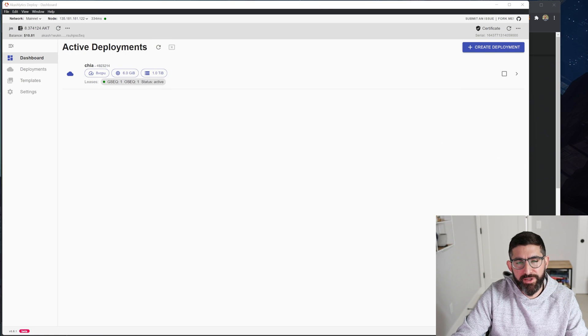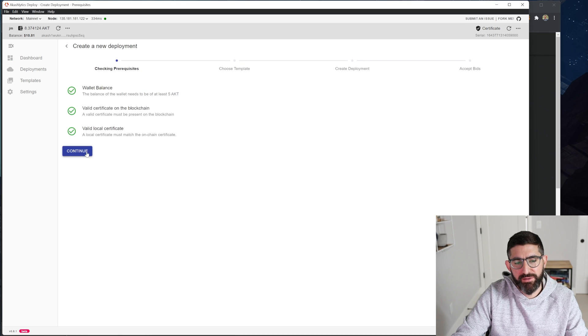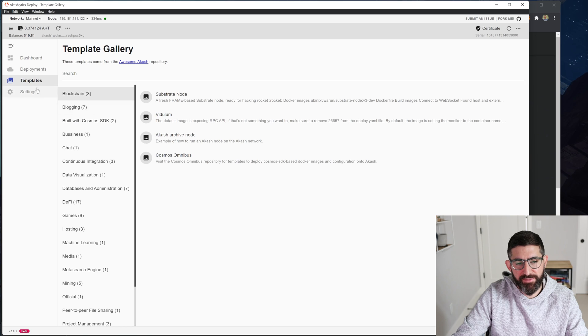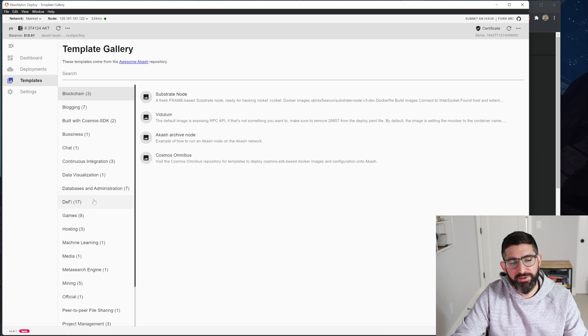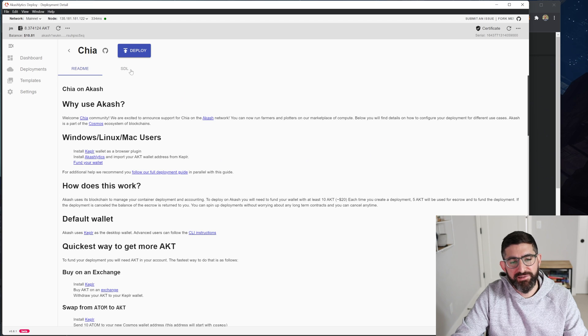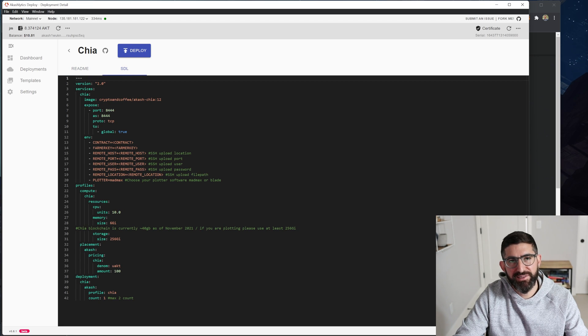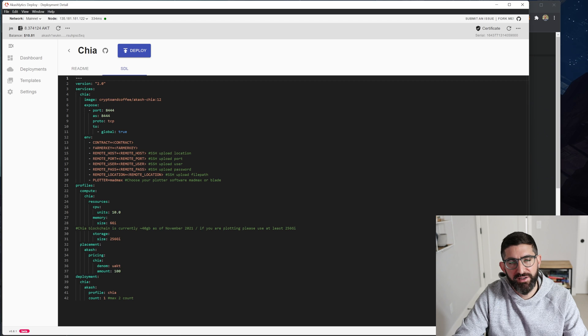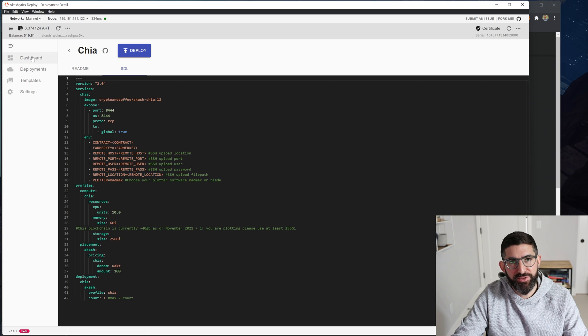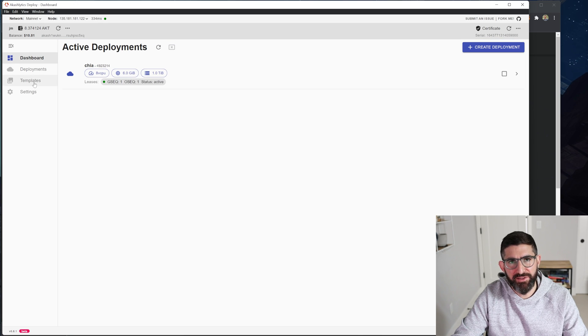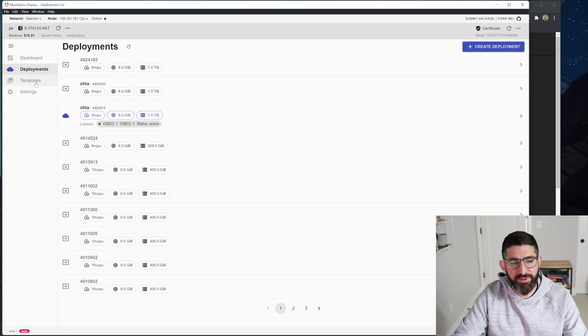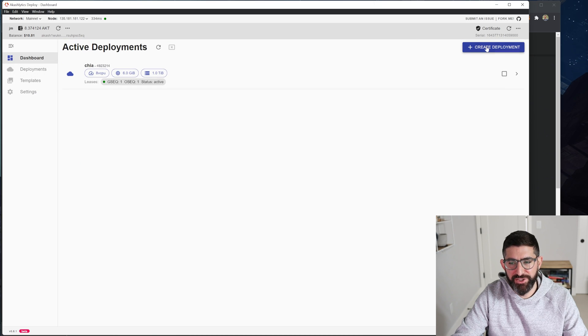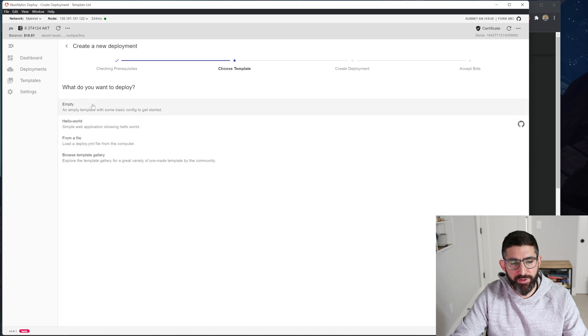All right. So we are here in the Akashlytics dashboard. We're going to create deployment, continue. And usually you'd browse the template gallery. You can click templates over here and you're going to click mining and Chia and you'll have the latest SDL here, which the SDL is basically the configuration file that we're going to send to create the plots. I'm going to use the latest version and hopefully this will be up. I'll send the link to this one that I'm using. But by the time you see this, hopefully this template is already updated for Chia.